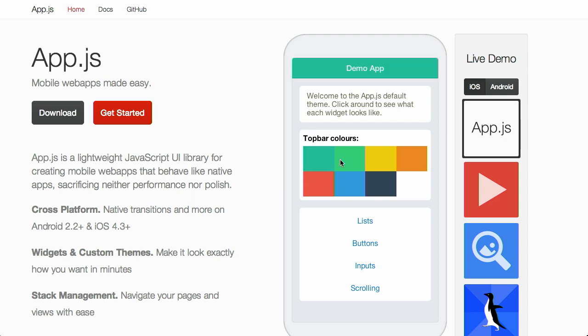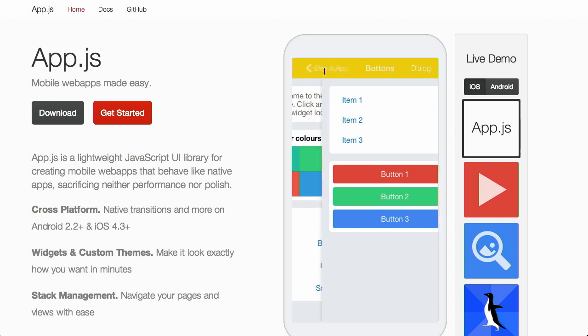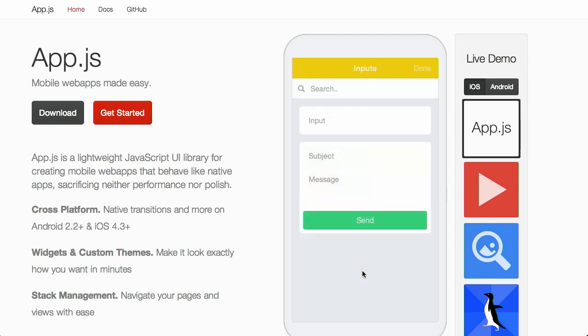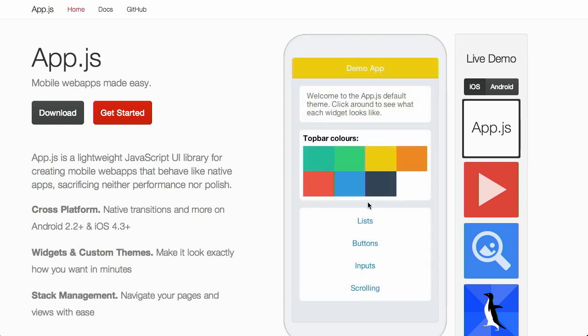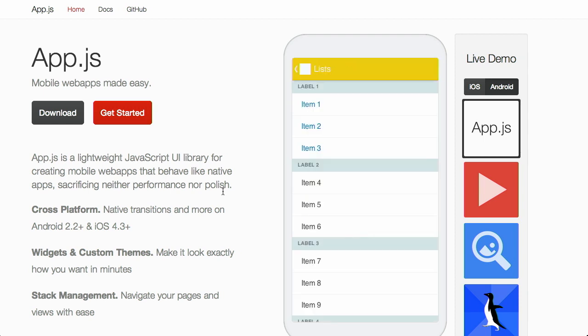So we can change the top bar color there. It provides just a whole bunch of different options for lists, items, buttons, all sorts of inputs, and pretty much everything that you would expect from a little framework like this. The demo works for both iOS and Android if you want to get a little bit more native with how your app is going to look.